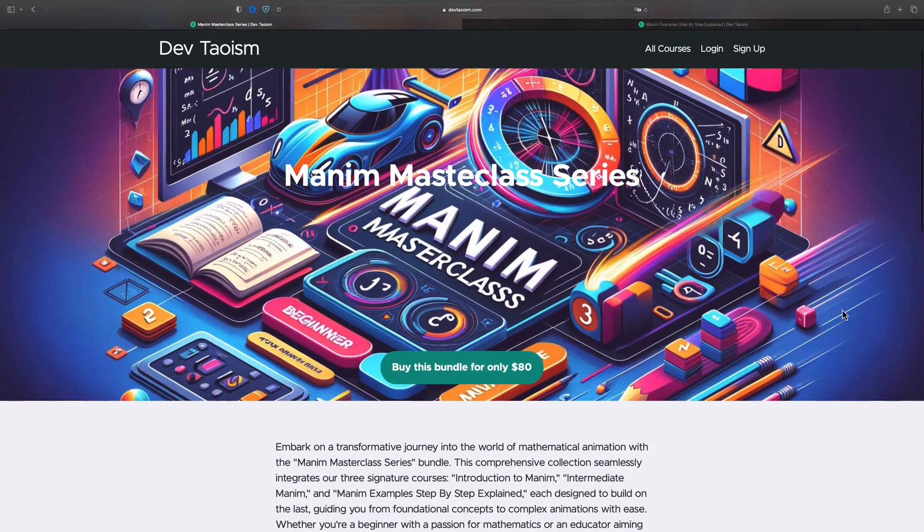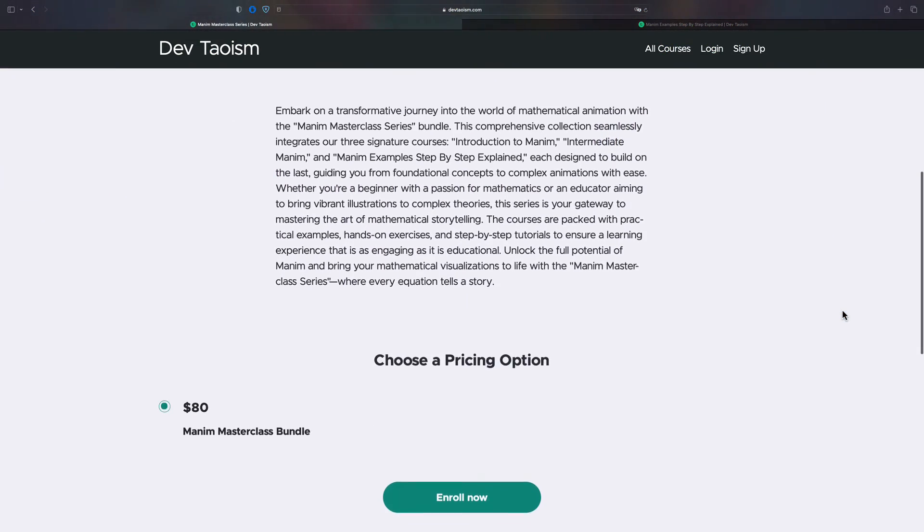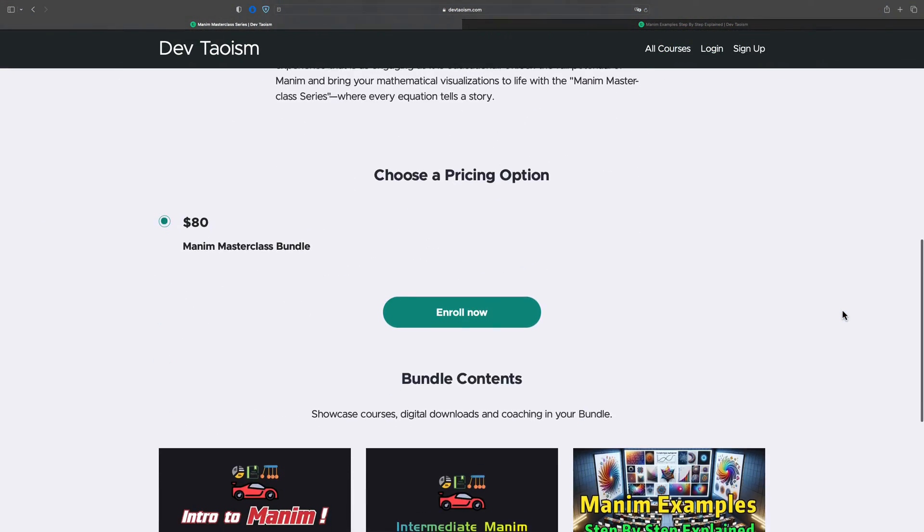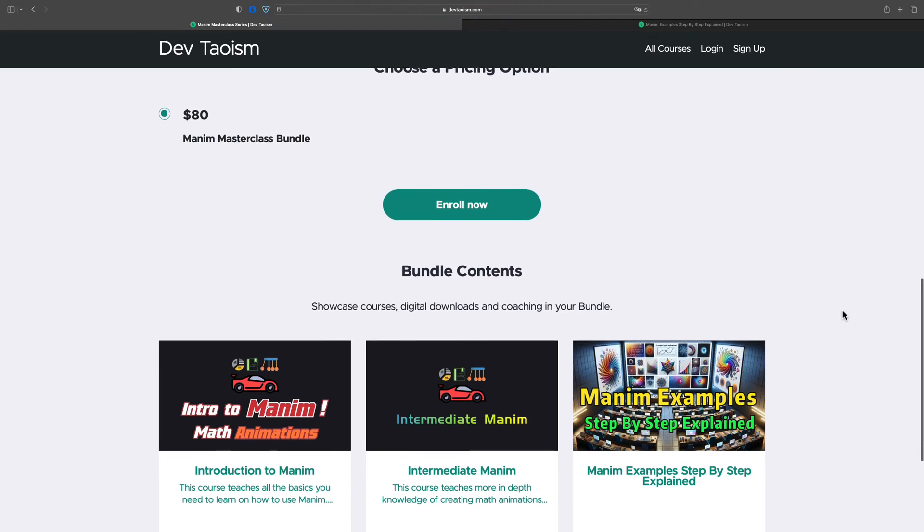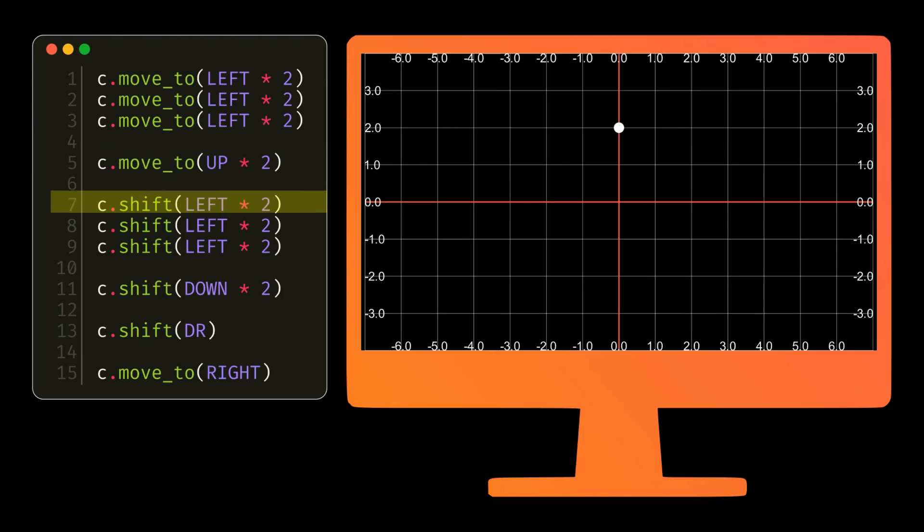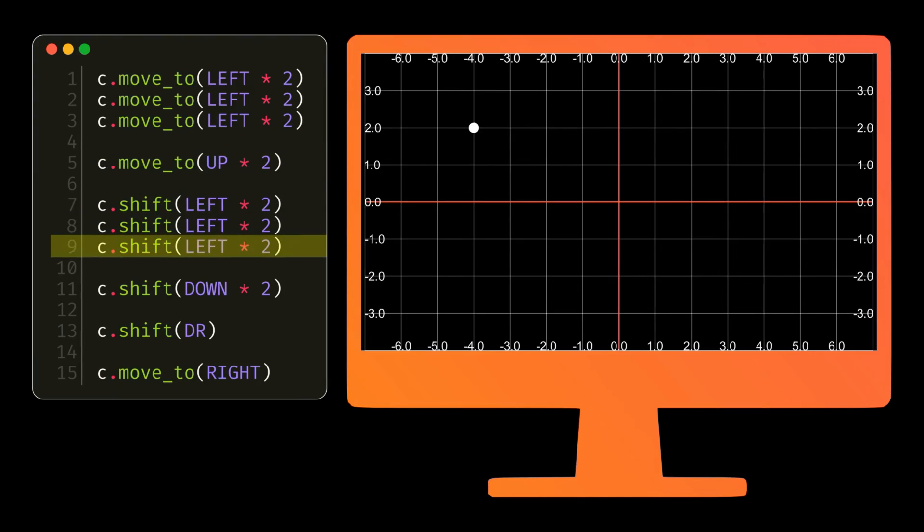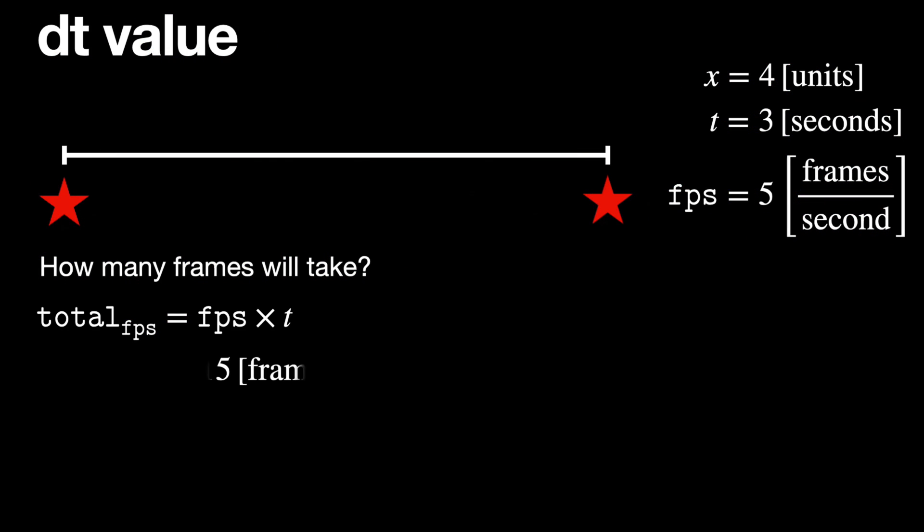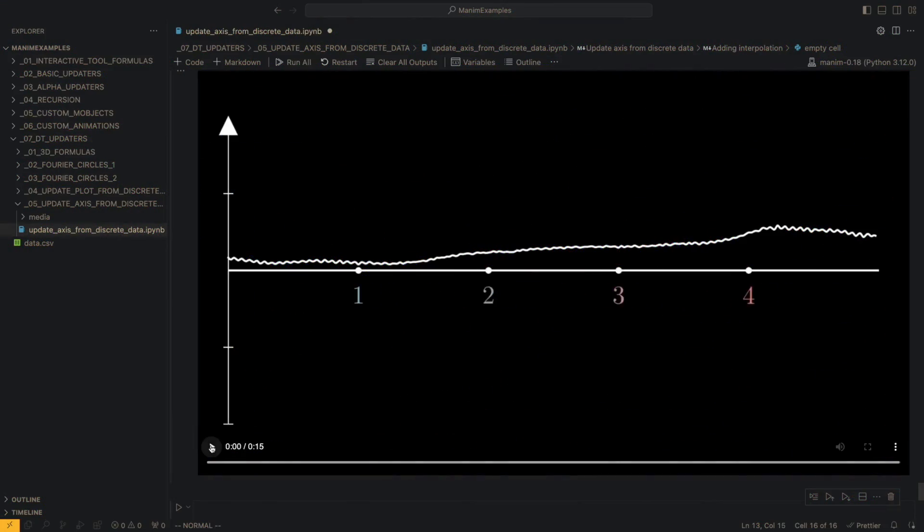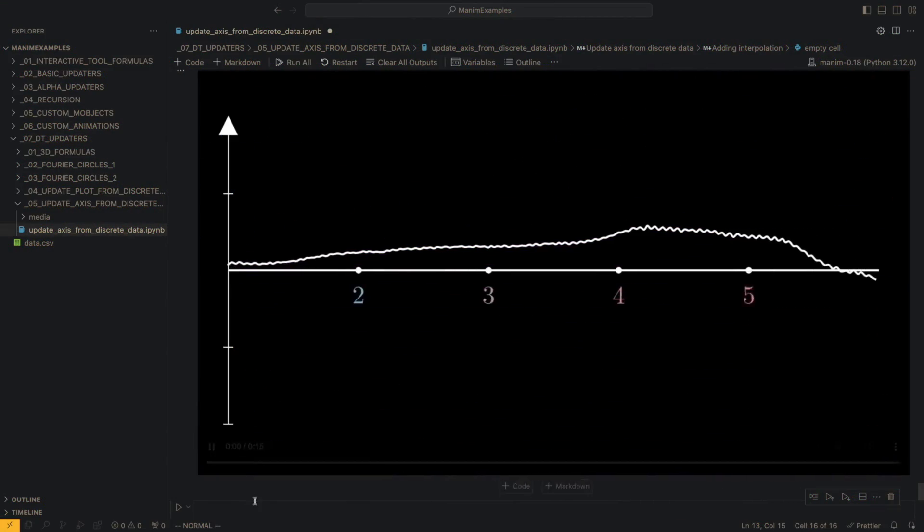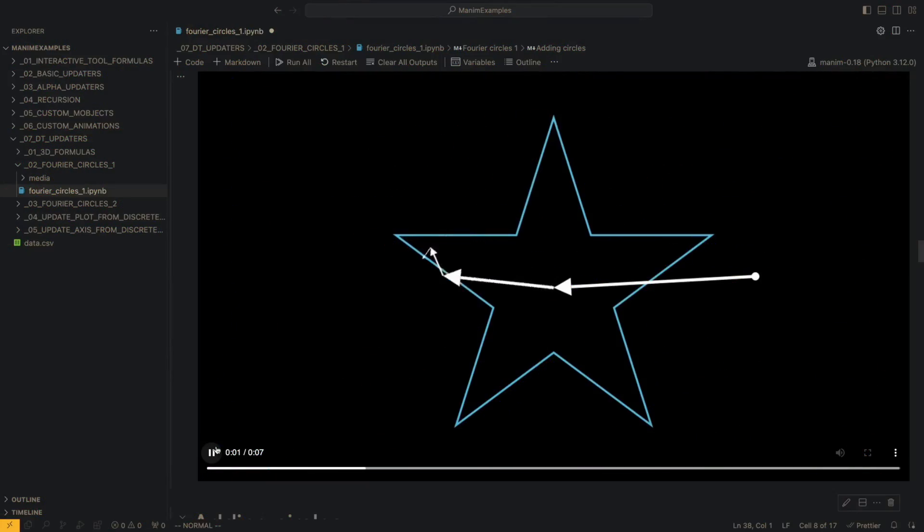Finally, I would like to remind you that if you want to learn Manim at a professional level, you can buy the bundle of my three courses for only $80. The Basic course and the Intermediate course will teach you all the theory and tips to understand how Manim works, and the Manim Examples course will teach you how the animation design process works, with more than 30 exercises and many tips that you won't find anywhere else.